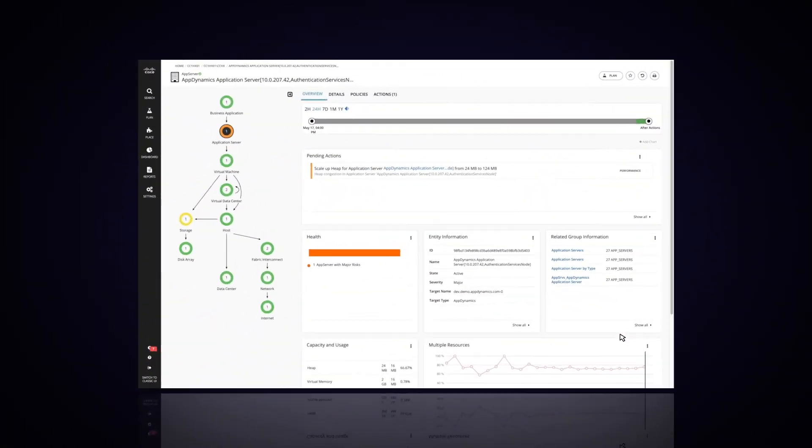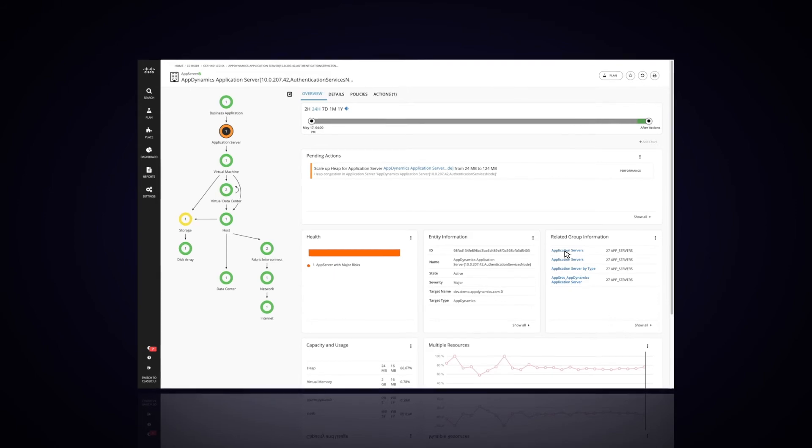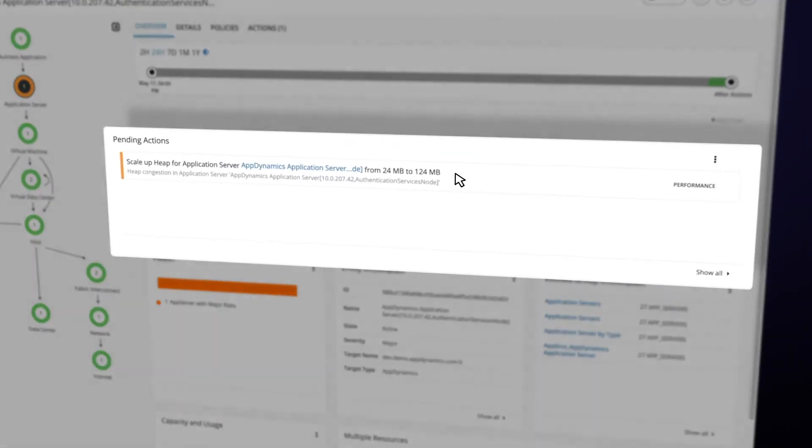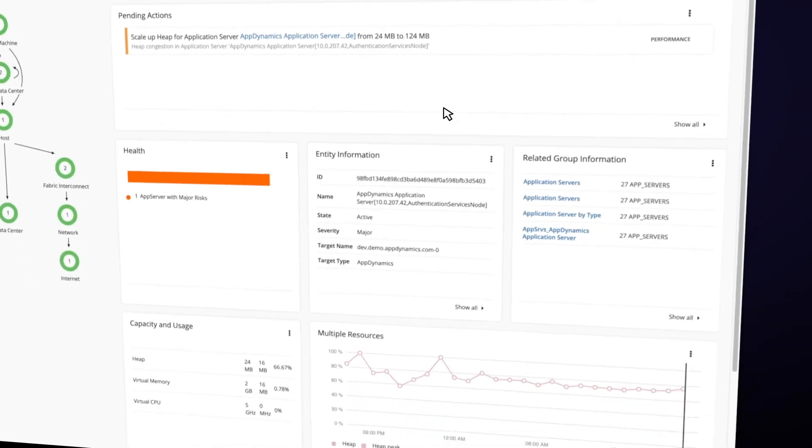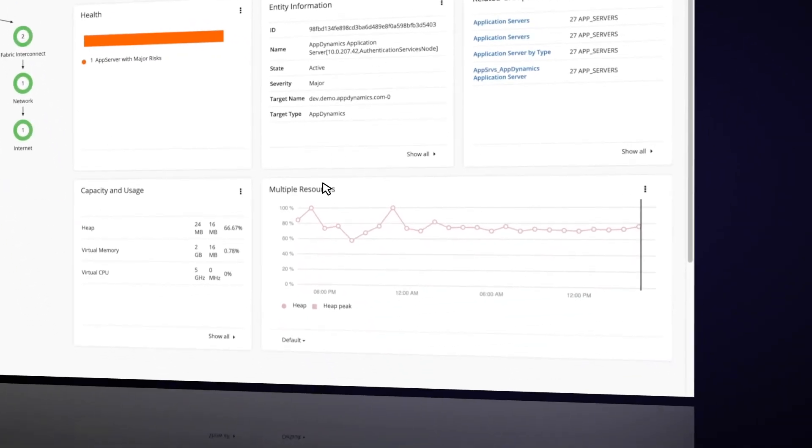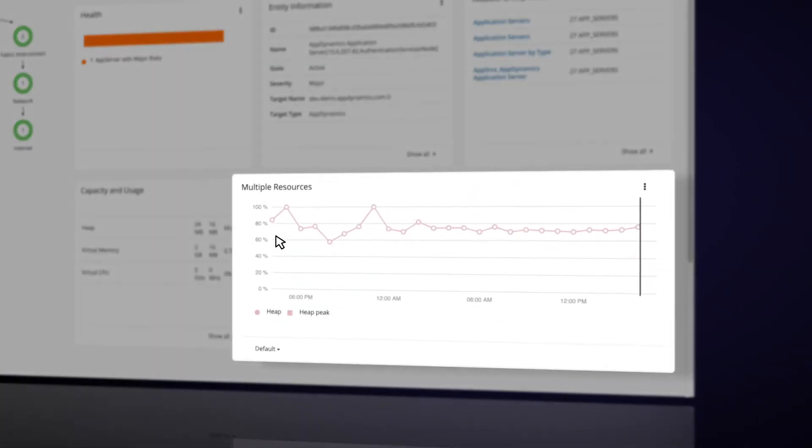Another recommended action that CWOM is suggesting for one of the application servers is that we scale up the application heap. If we scroll down the page, we can see that it's using the data it's collecting from AppDynamics to make these recommendations.